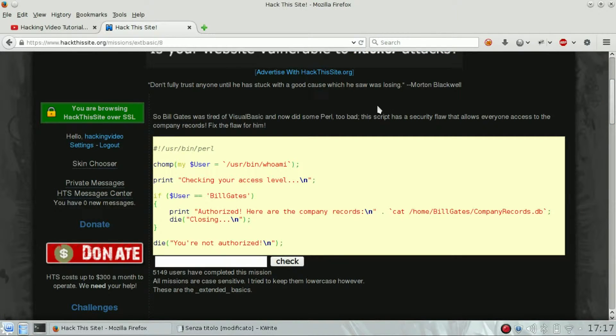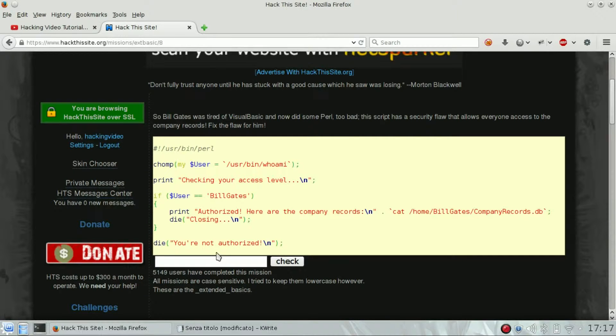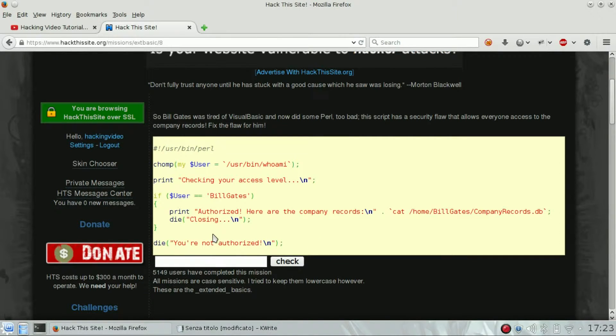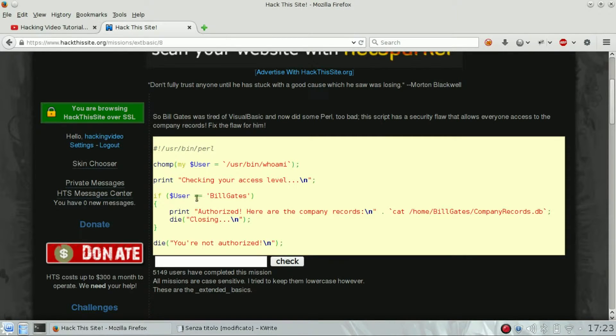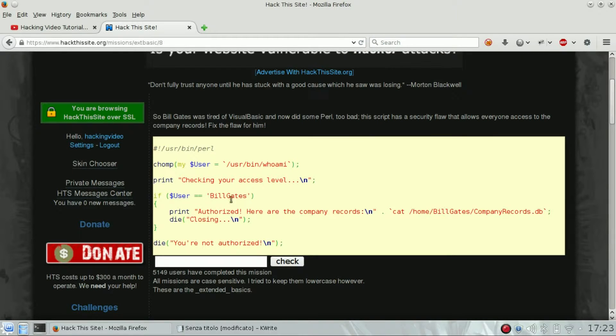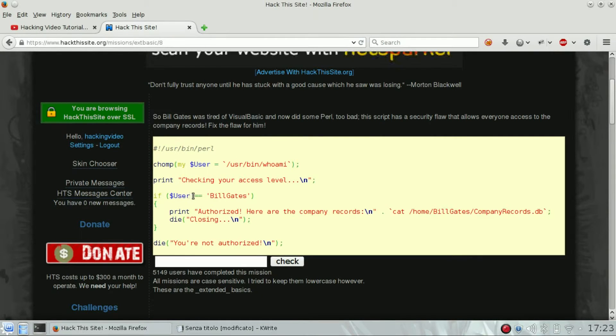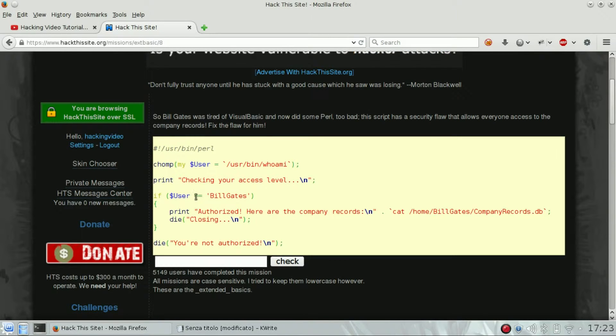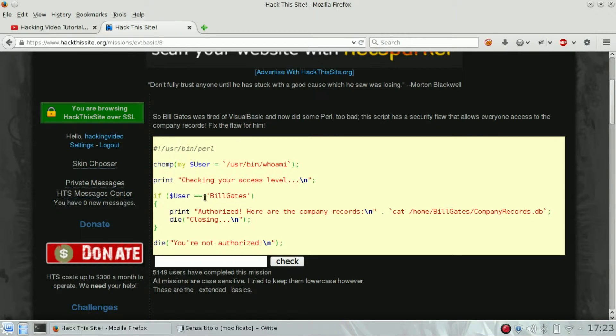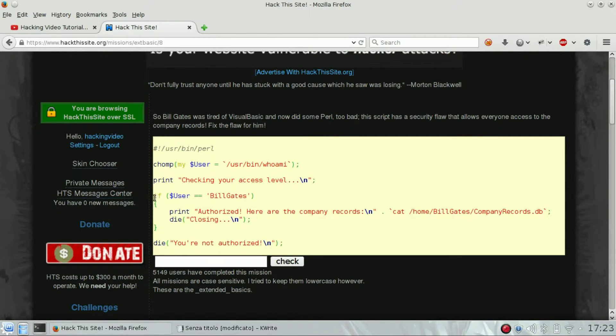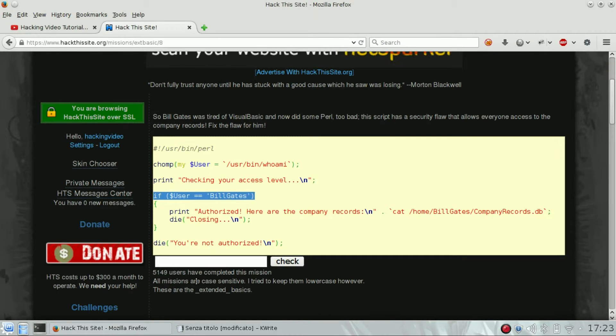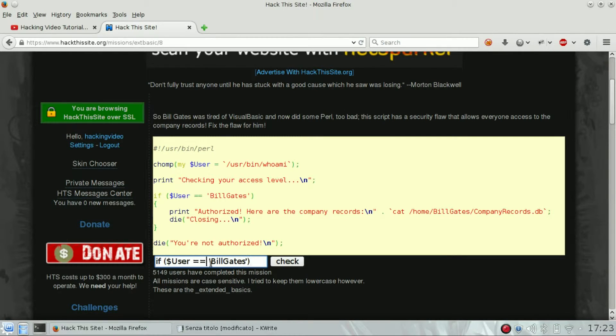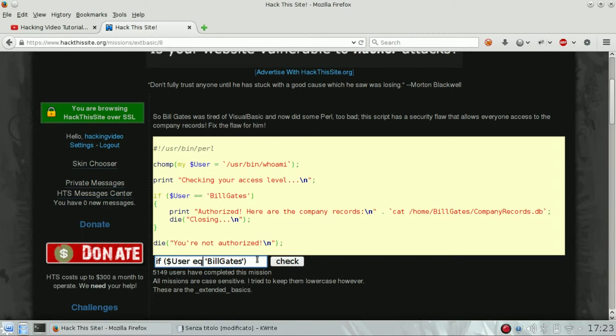The most important part of this code is the if statement. In this particular case, I think that they are trying to compare two strings by using equal equal, which in Perl is used to compare two numbers. So instead of equal equal, we should use EQ to compare two strings.